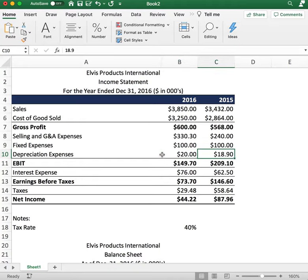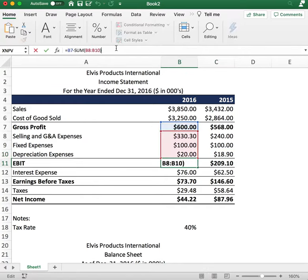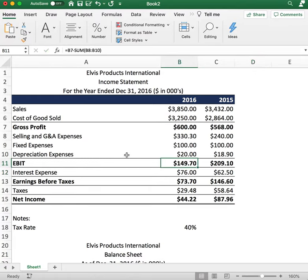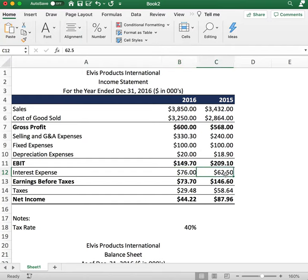That takes us to earnings before interest and taxes (EBIT). You calculate this by taking the gross profit and subtracting all the expenses. Next, we calculate the interest expense: $76 for 2016 and $62.50 for 2015.